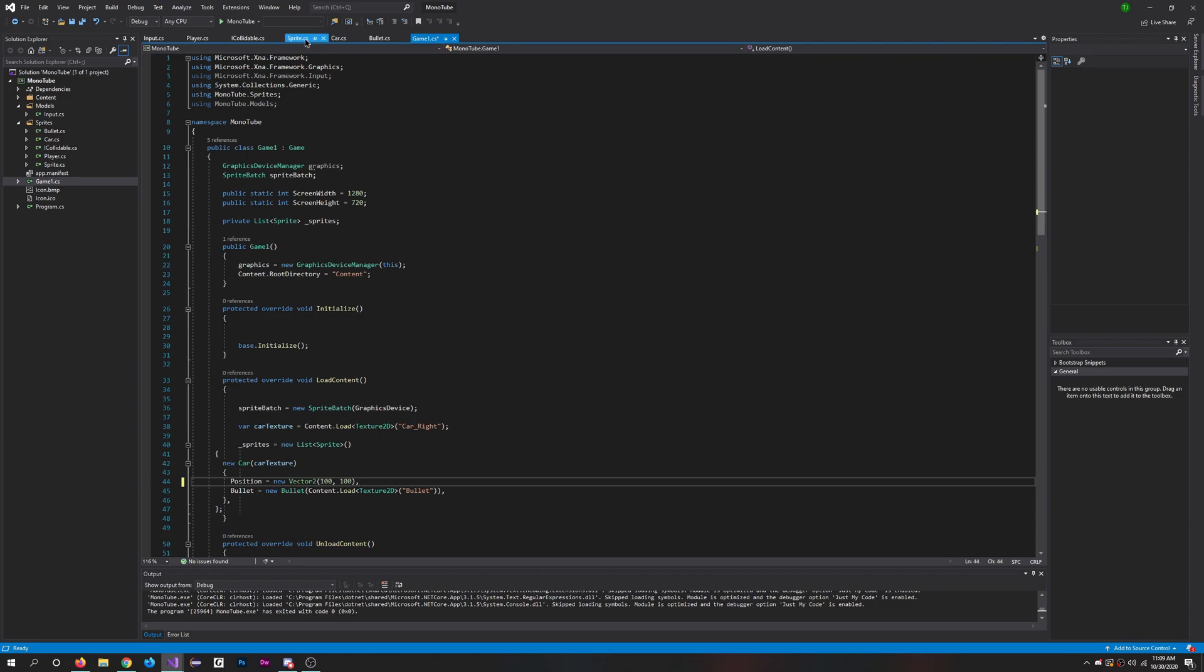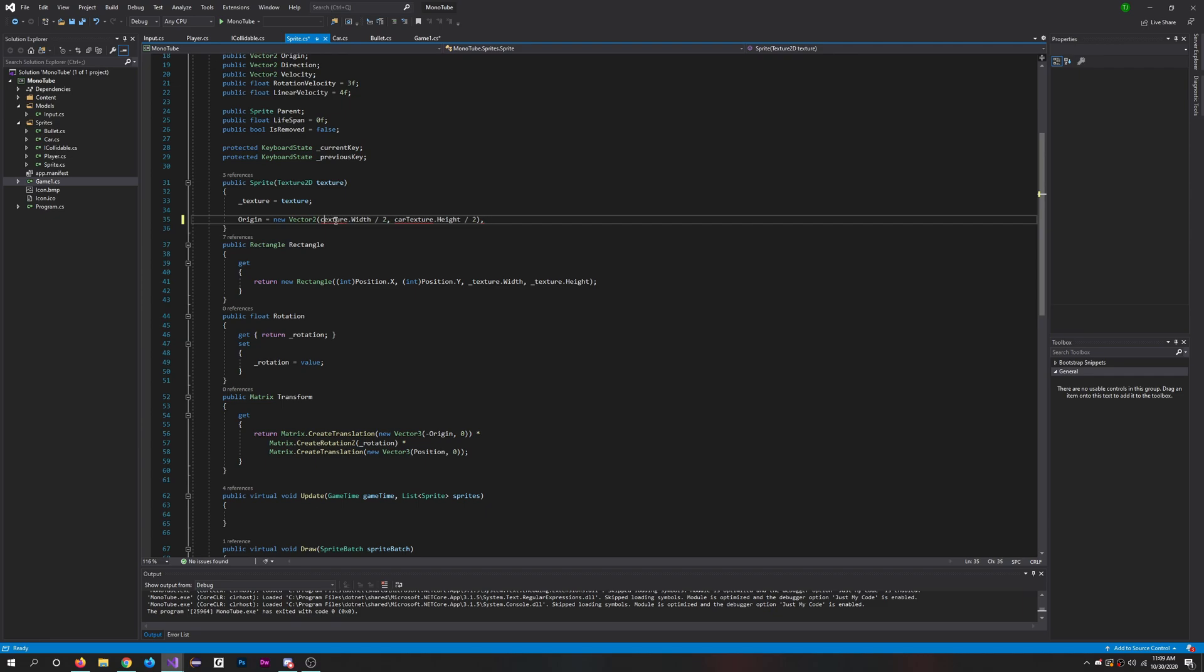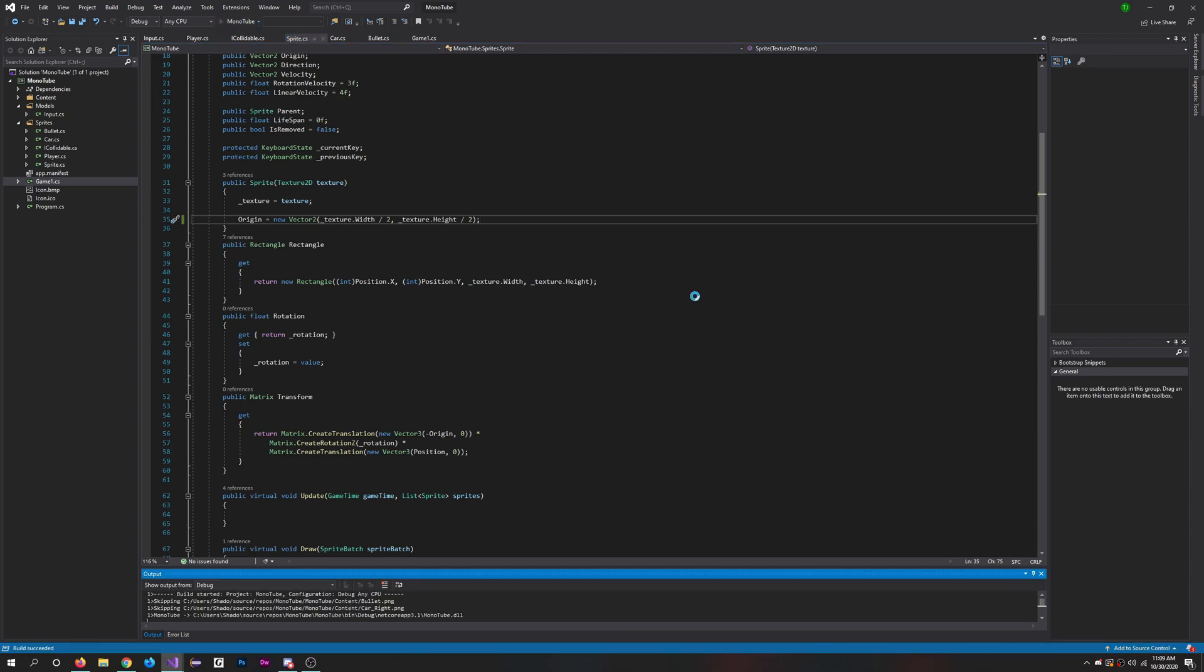And then in sprite we will just change this origin. So I'm going to do underscore texture and underscore texture, and semicolon. Perfect. So now it should work out. I'll hit play.